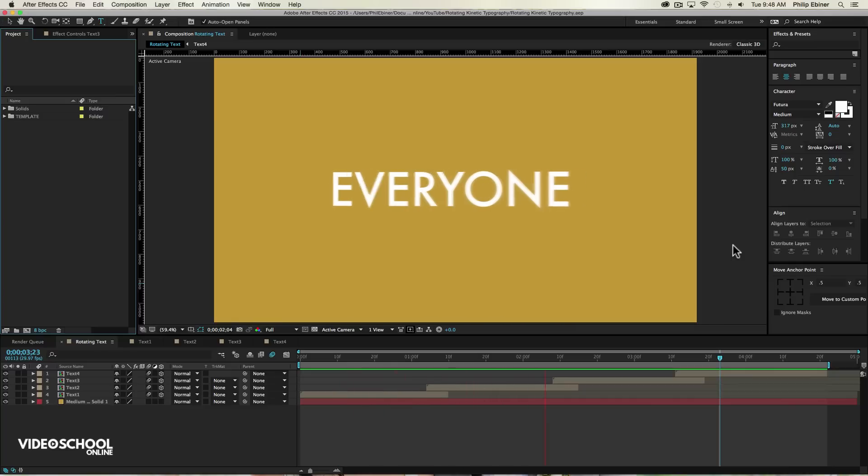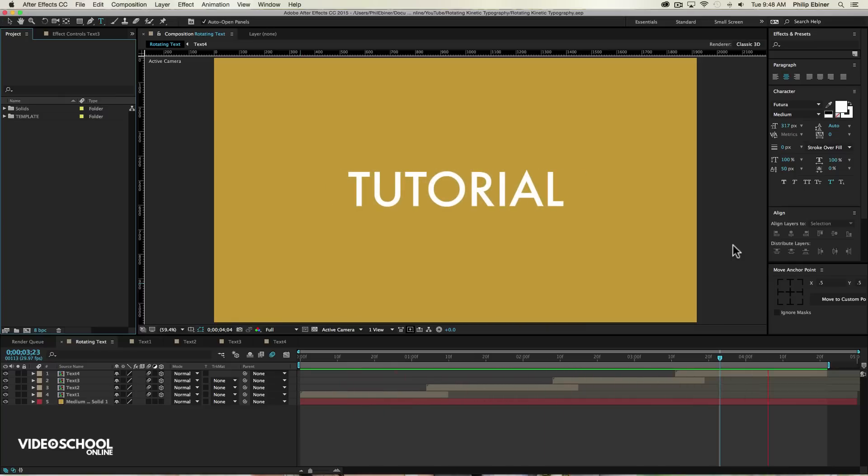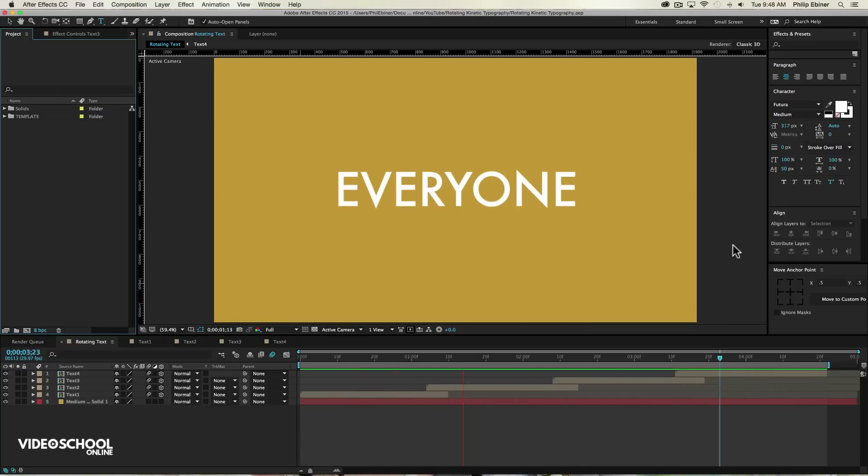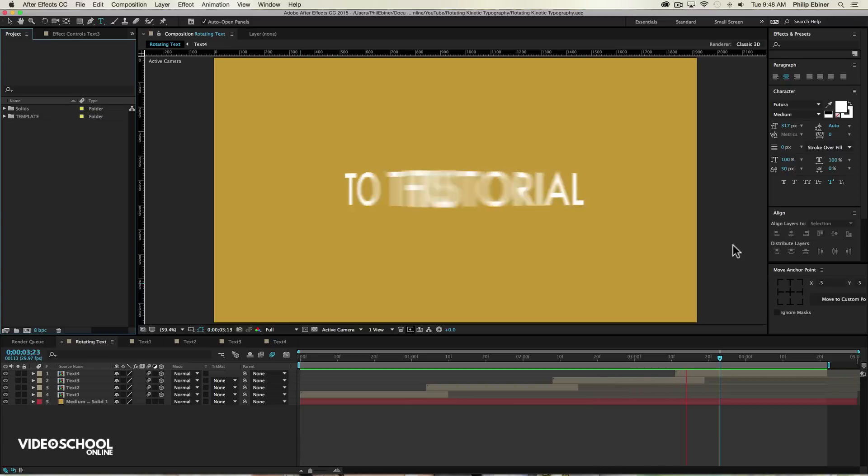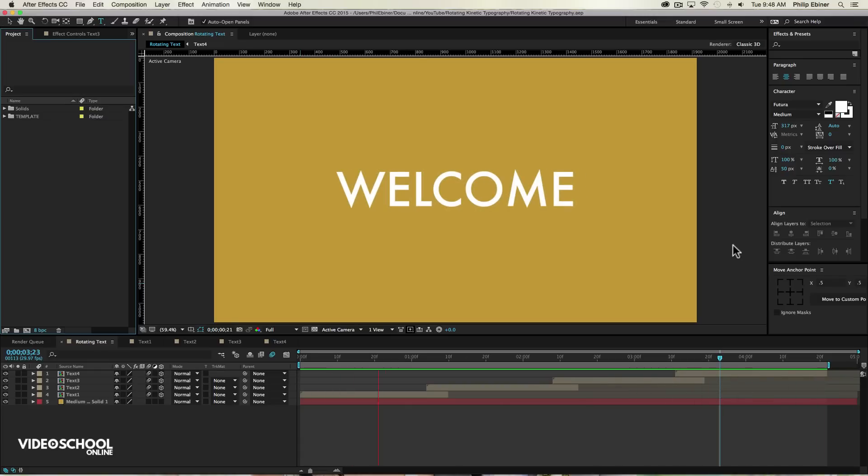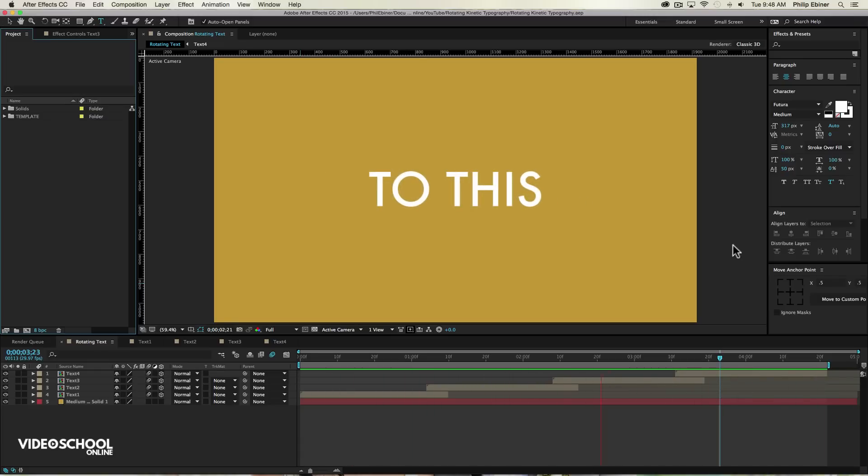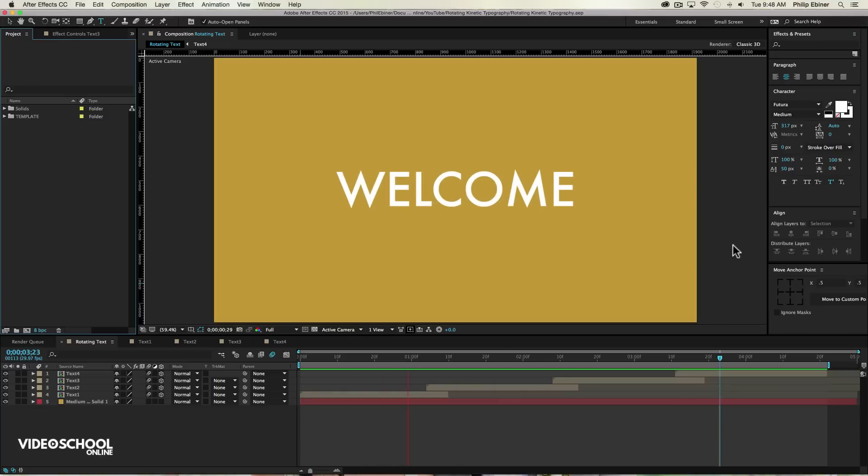Hey everyone, welcome to this new tutorial from Video School Online. This is an After Effects tutorial. We're going to be creating rotating text like this. You've probably seen this type of text animation in a number of commercials and TV shows nowadays.